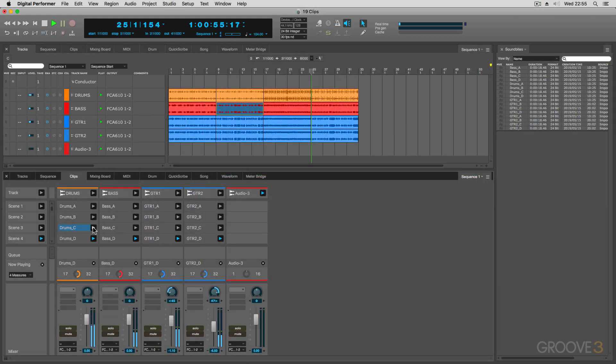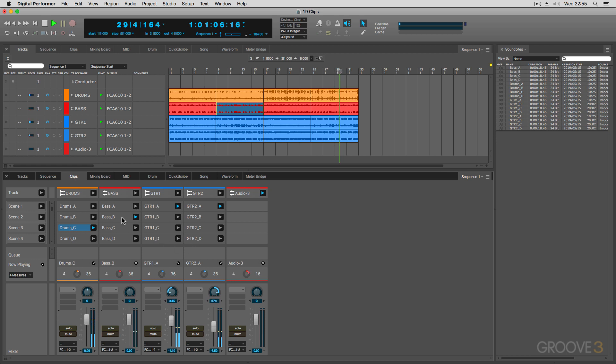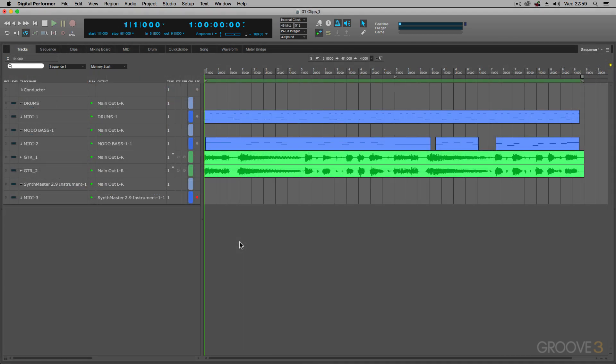Starting off, in DP10 they introduced the concept of clips and how you could use the clip window as a tool to experiment with clips and build up ideas on the fly and use it as an improvisational tool in a live or studio context. Now, the idea of clips has been taken further in DP10.1.